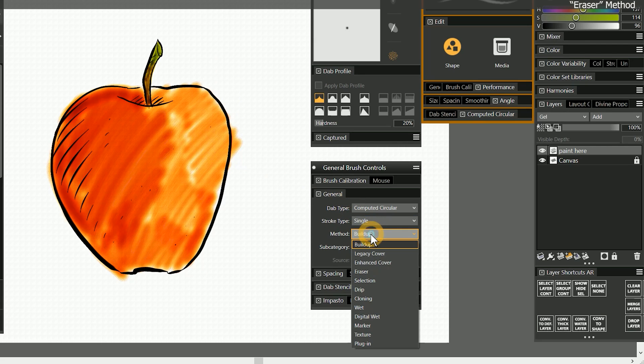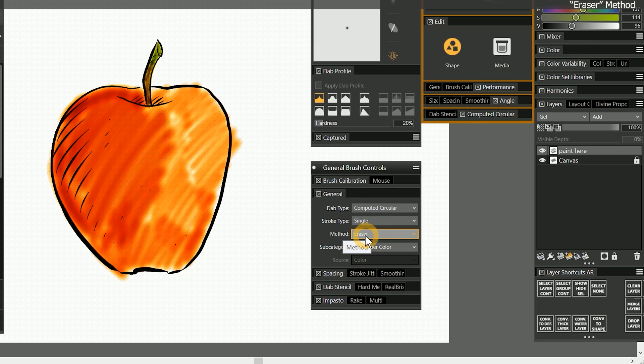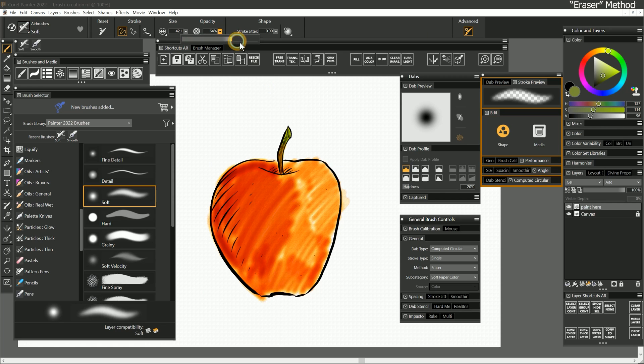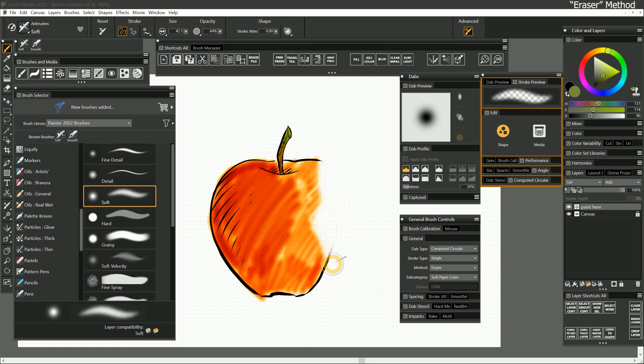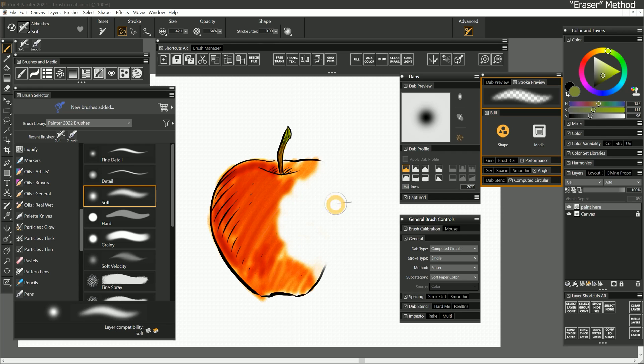The next method is eraser. If I change the method to eraser, my brush is converted into an eraser, which removes paint rather than adding it. We'll explore what the eraser method can do in the following lesson.